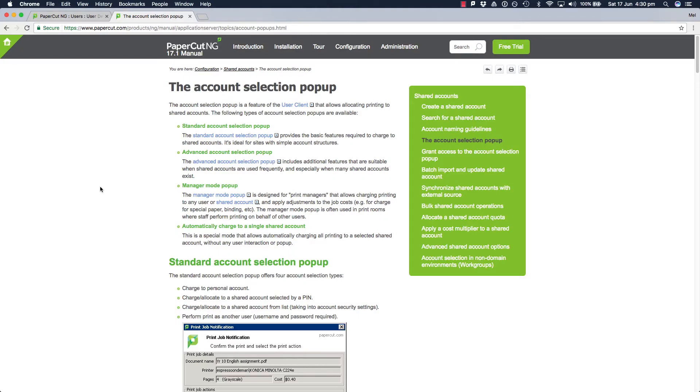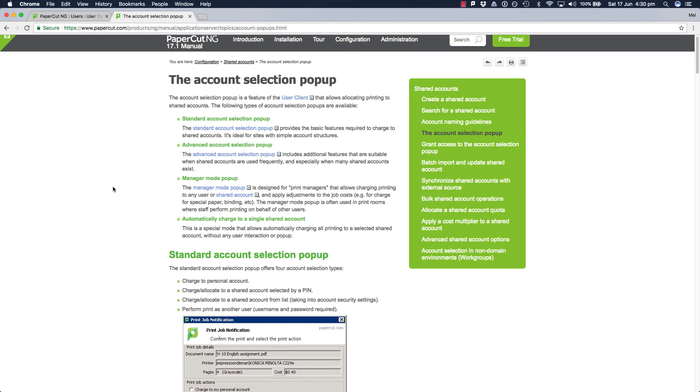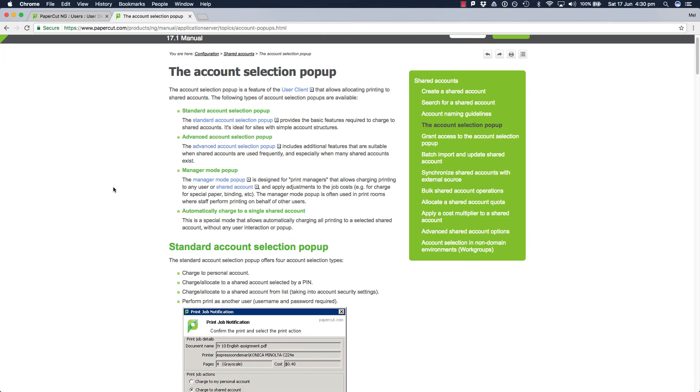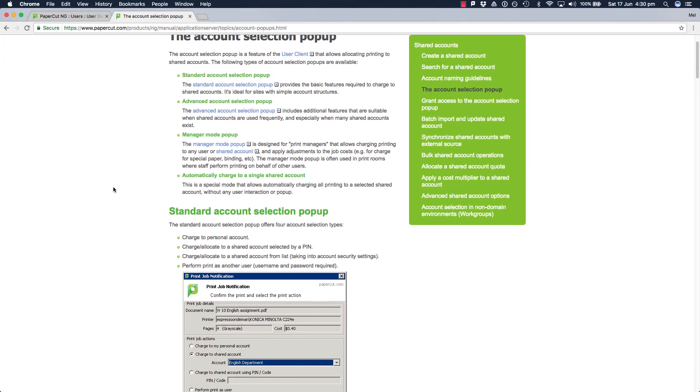That covers the standard account selection. You can find more information about the account selection in our manual and also don't forget to check out the advanced account selection pop-up video as well.